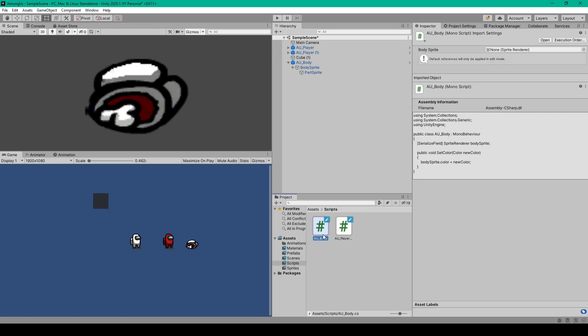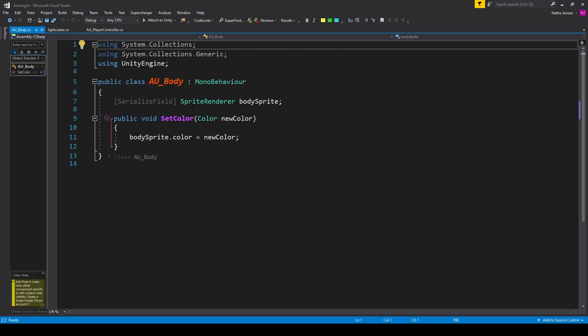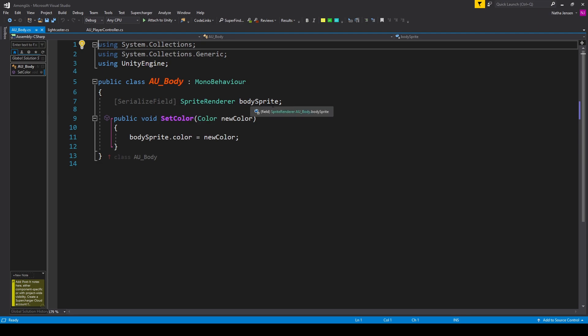I've called this script au_body and we'll open it up in our coding environment. This script is pretty simple — all we need is one variable, which is a serialized field of type Sprite Renderer that I've called body_sprite, and then one public function with return type void called SetColor.